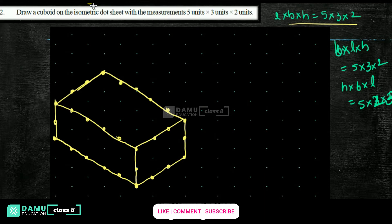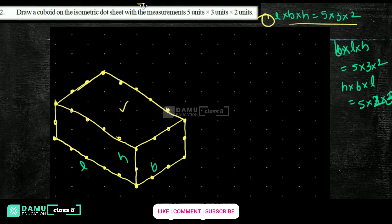We will get a cuboid. So this is the cuboid of the first type. Next type is: breadth is 5, then length is 3, then height will be 2. So let's take breadth as 5 and length as 2.